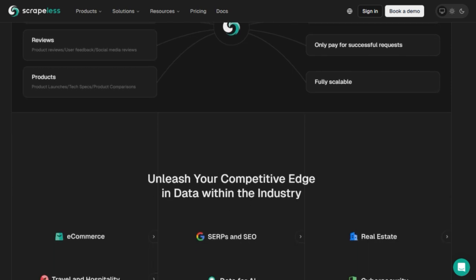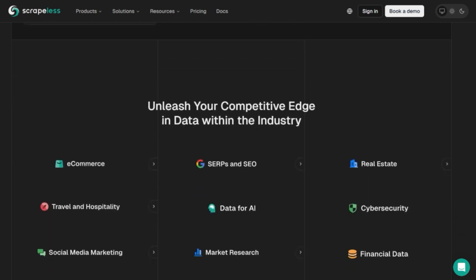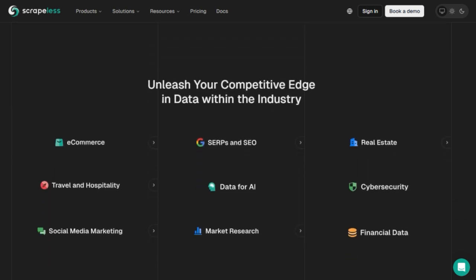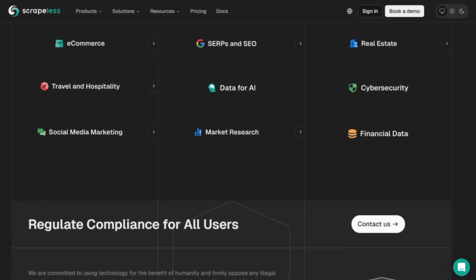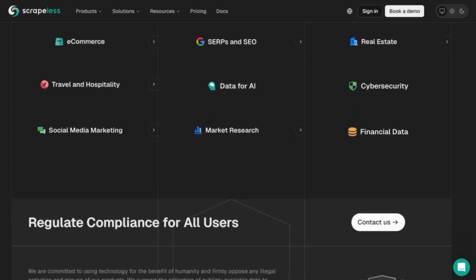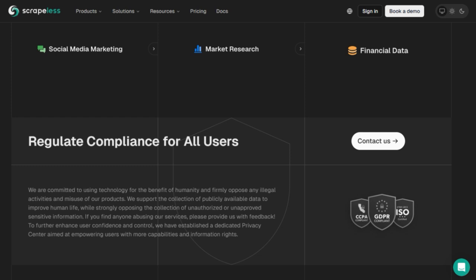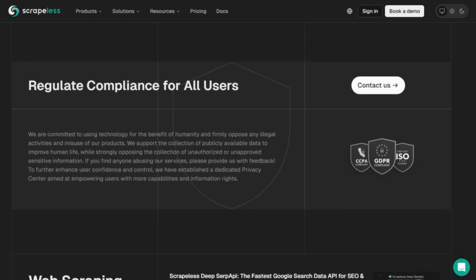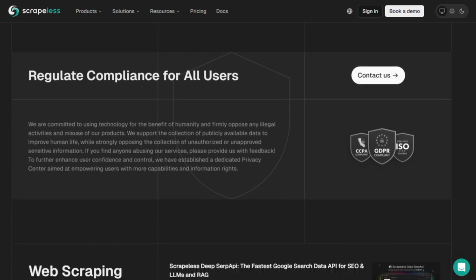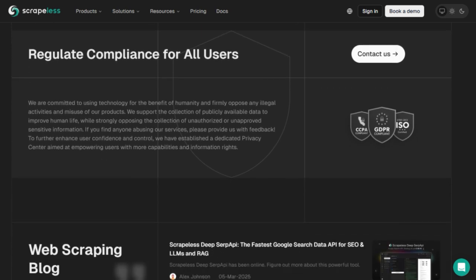Finally, it prioritizes privacy, compliance, and scalability. With enterprise SOC2 security, global proxies, and anti-crawl filters handled for you, Scrapless enables businesses to deploy AI agents reliably and responsibly at scale.